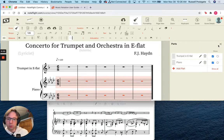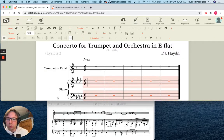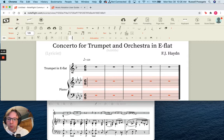All right, let's start inputting some notes here. So I am going to input the trumpet part first, and I'm going to just put this right in here.